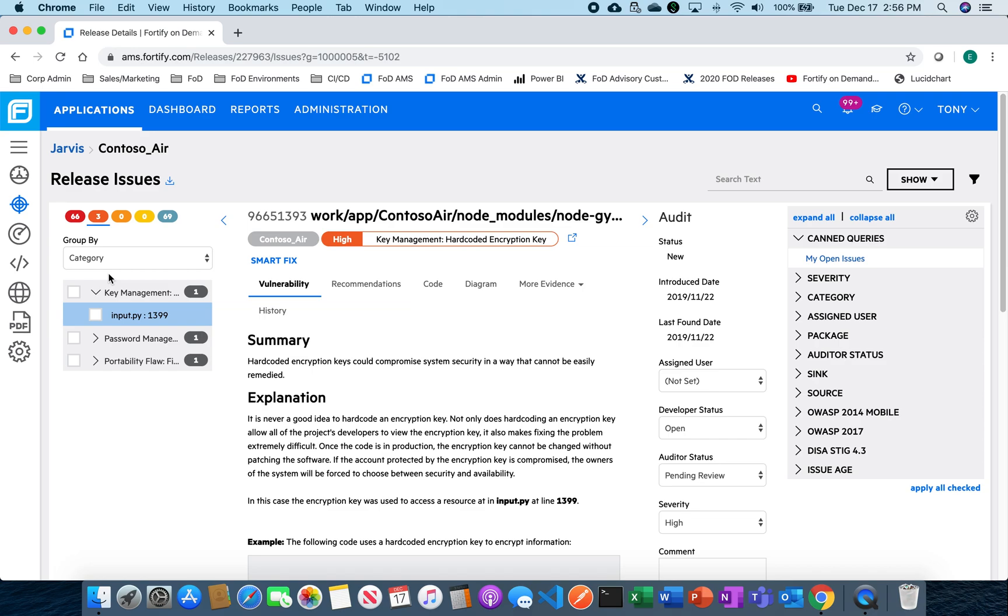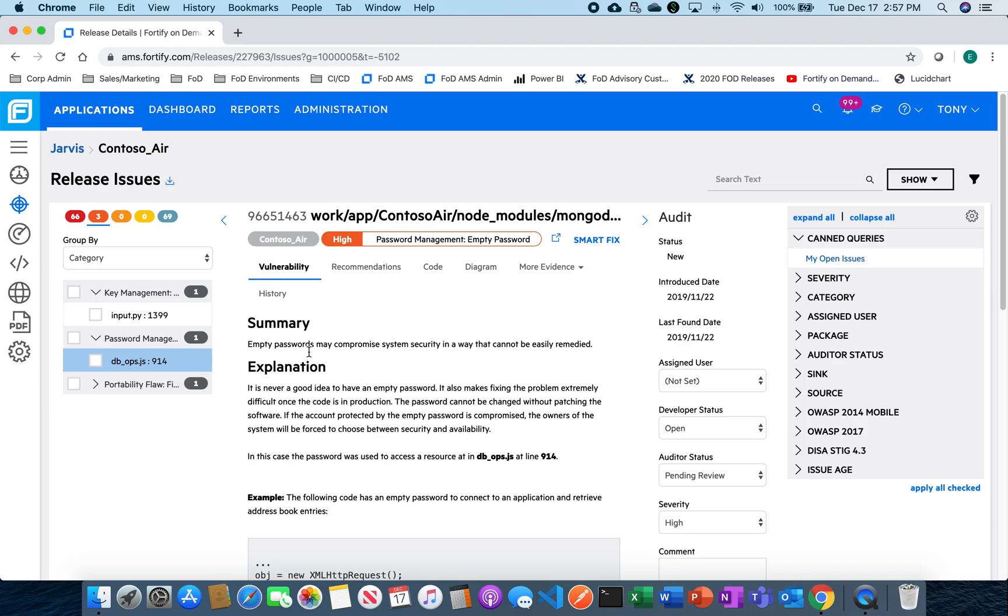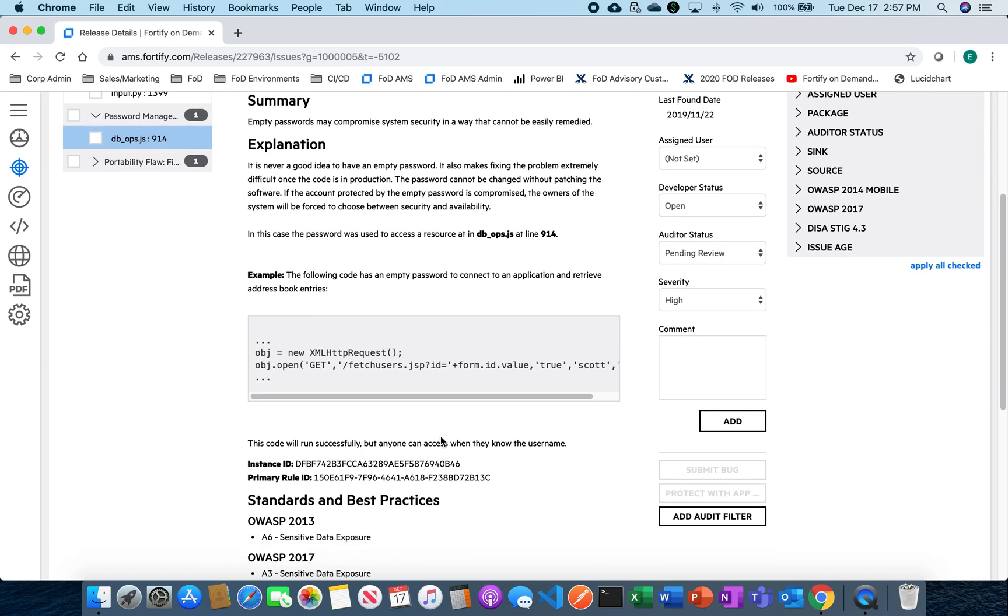So one of the things that we've done inside of Fortify on Demand is give you a quick, easy ability to be able to do this. For instance, this one is pretty common - it's password management. We can see here that there's an empty password inside of this. It may compromise security, but let's just assume for our purposes today I already trust this. It's supposed to be like this. I've checked with my developers and we're not going to fix it. It's just part of what it is.